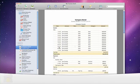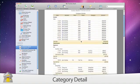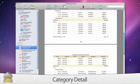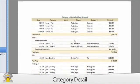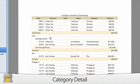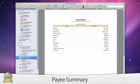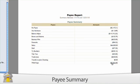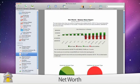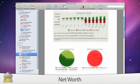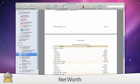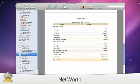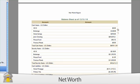A category detail report, which displays all of your transactions grouped and totaled by category. A payee summary report, which displays a breakdown of your spending by payee. And a net worth report, particularly for comparing an end-of-year balance sheet to the beginning of the year.